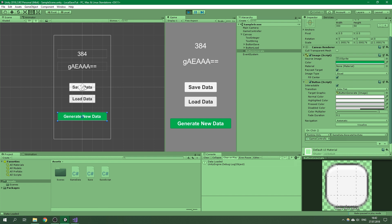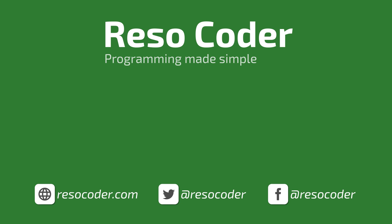Let's test one more time: generate new data, get 384, load data — 384, the data is the same. And that's it for this video! If you don't want to miss more videos like this, subscribe and hit the bell button. If this video helped you, give it a like and share it. Click the link in the description to get the code at resocoder.com. Follow me on social media and see you in the next video.